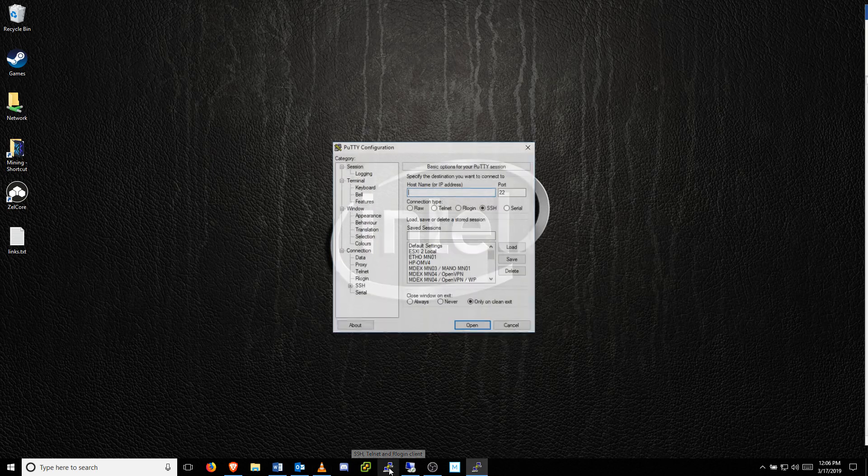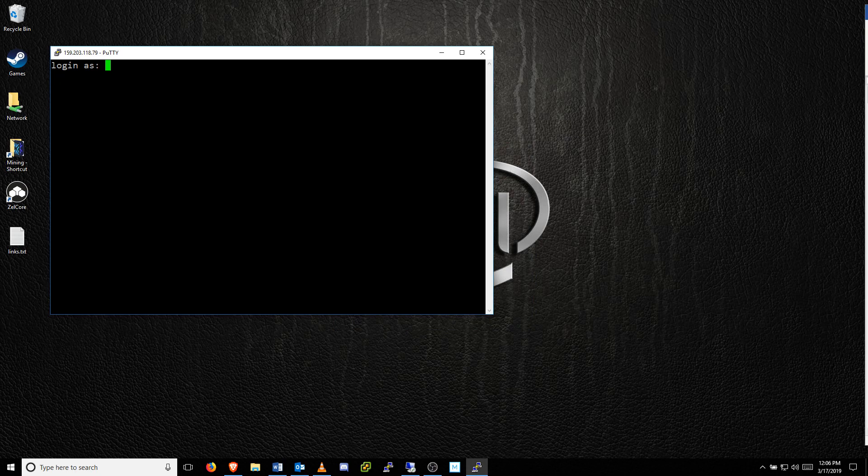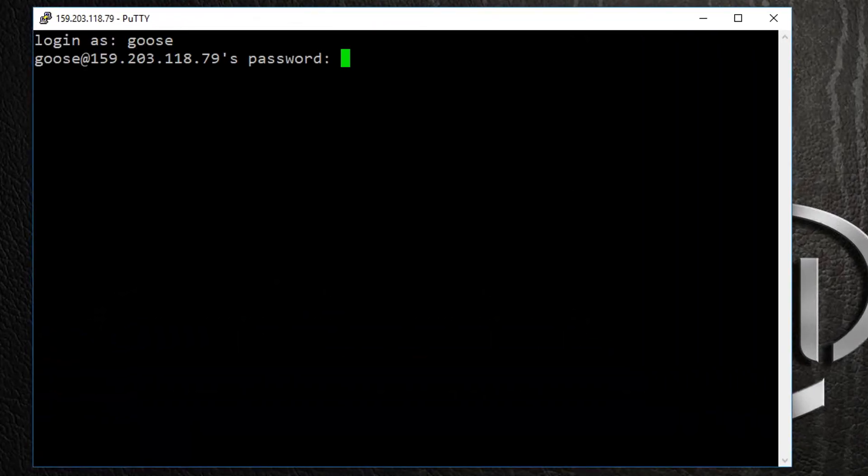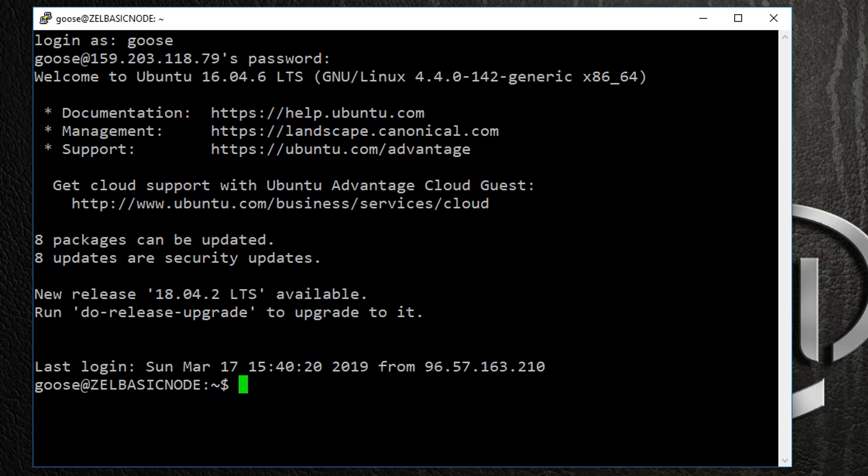After a few moments, reopen your connection and sign in once again using your username and password. After a few moments, we'll want to check the status of our Zelle node by typing the following command: